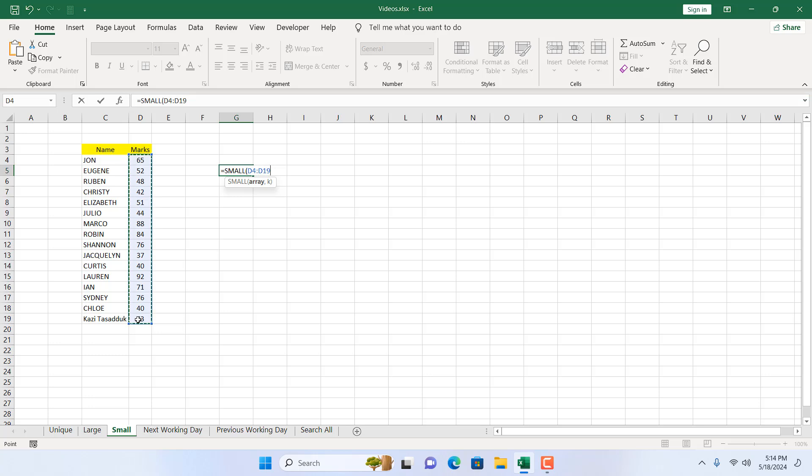Now if I add comma, it is asking for the ordinal number. That means if you want the second smallest number, or third smallest number, or directly the smallest number from this list.